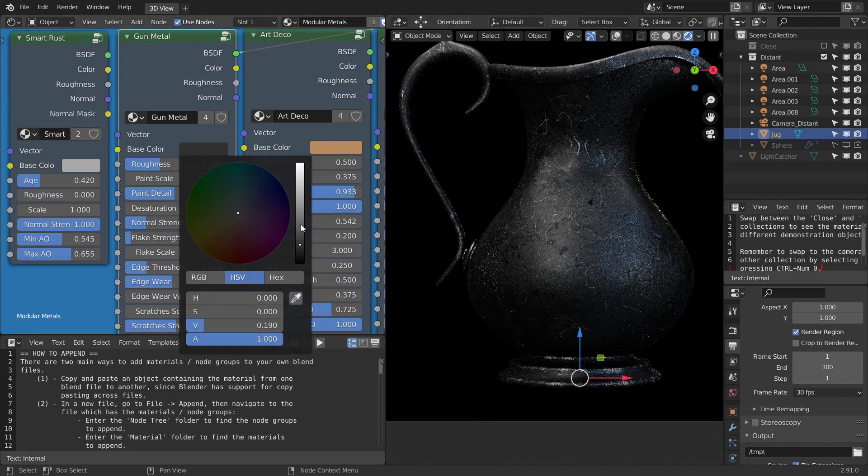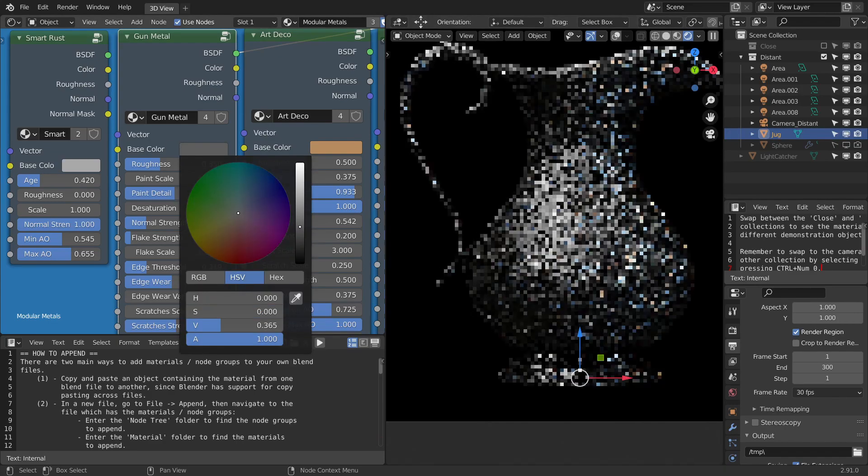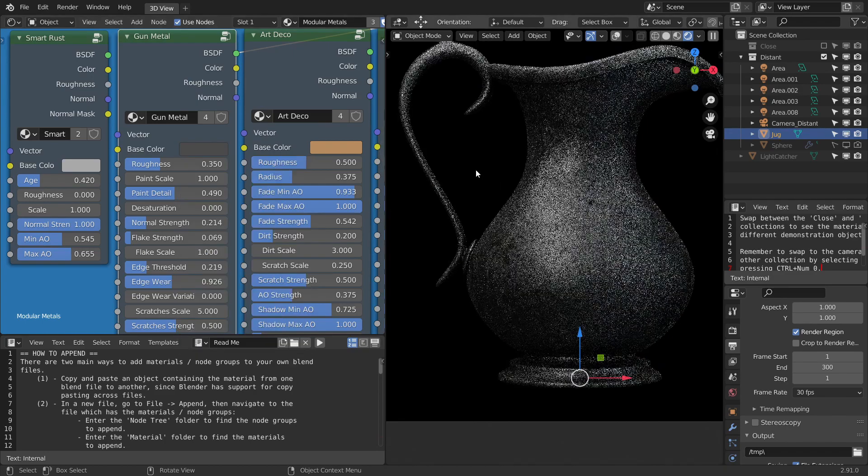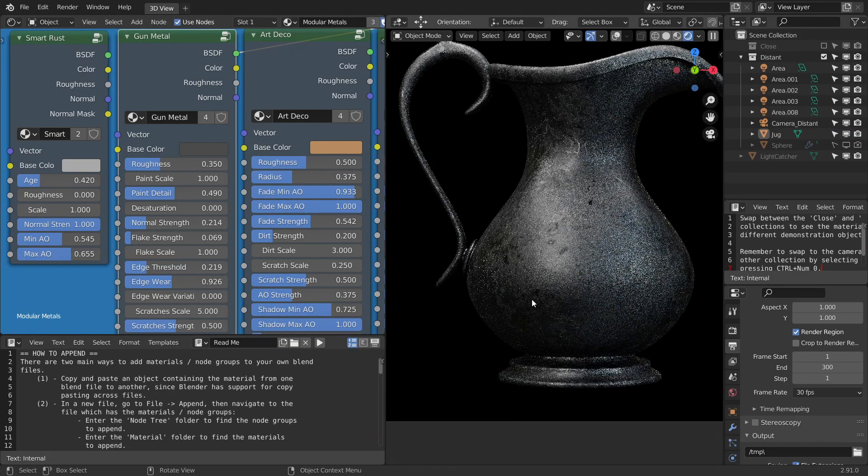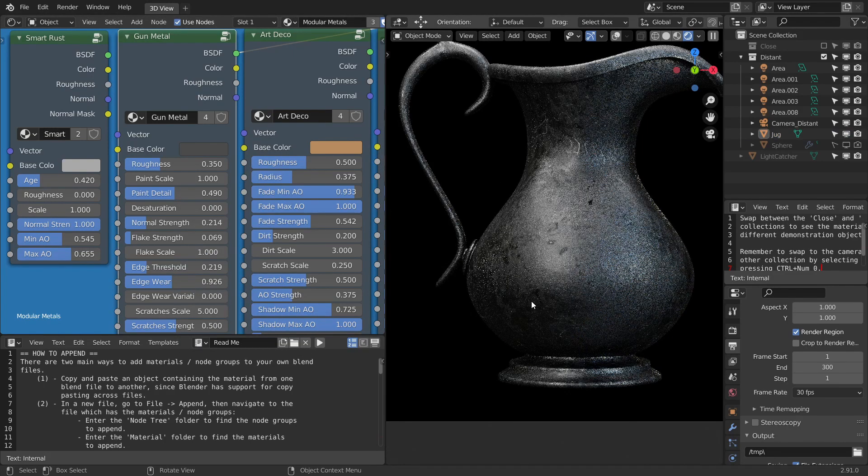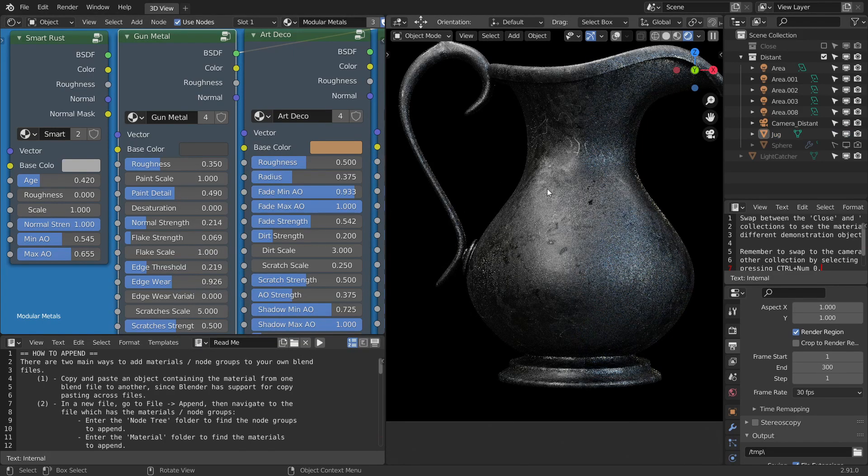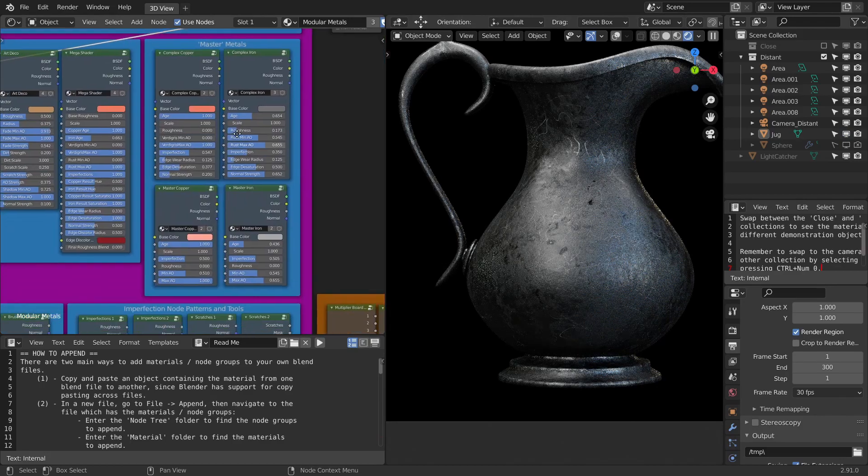They look super realistic. You can change the base color as well. Let me just bring it up and see how it looks. There you go. I really like this one so much. So next up, we are coming to the master nodes or the master meta nodes.